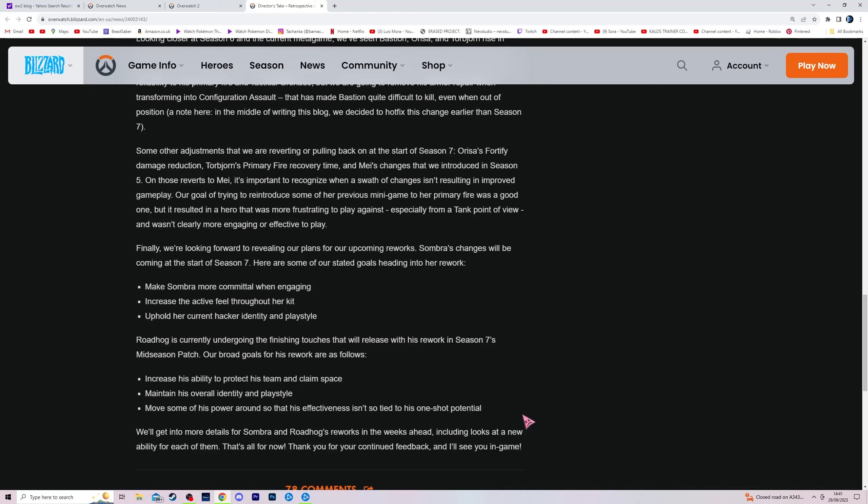Now, if they're saying they want him to take space and protect his team, I'm inclined to think it's a shield, right? Or maybe something like a Junker Queen shout. Obviously, I think a shield on Hog would be kind of broken if they're gonna keep the hook in, so what's stopping me from... okay, cool.